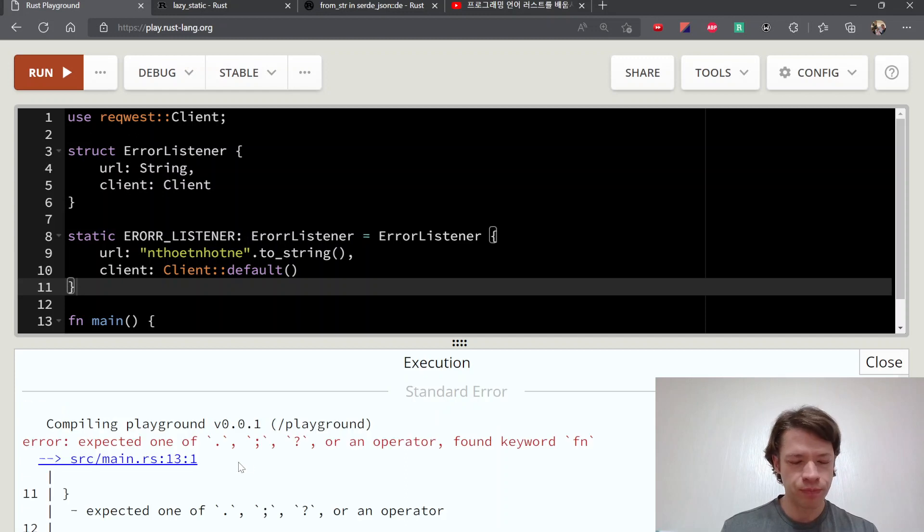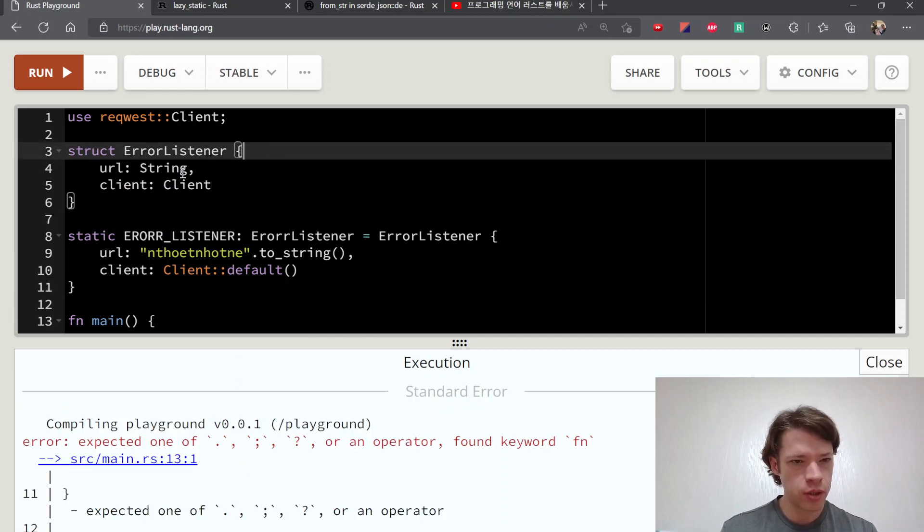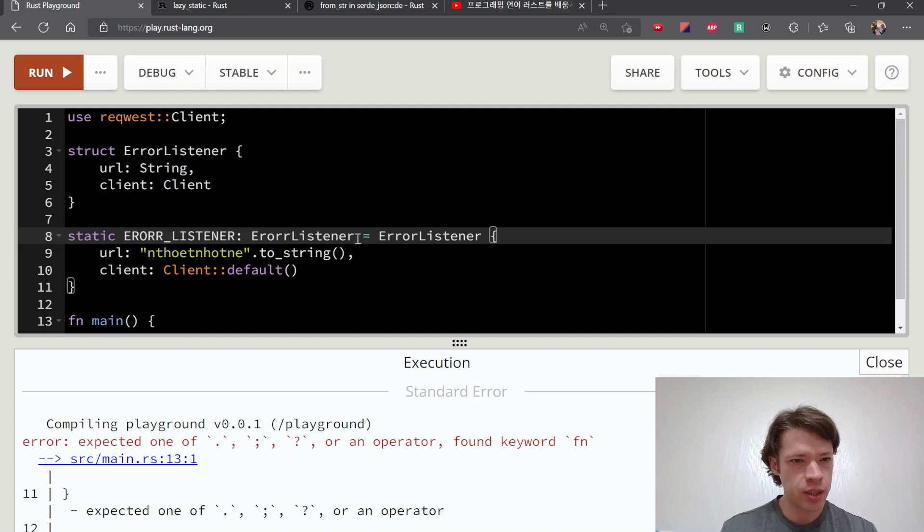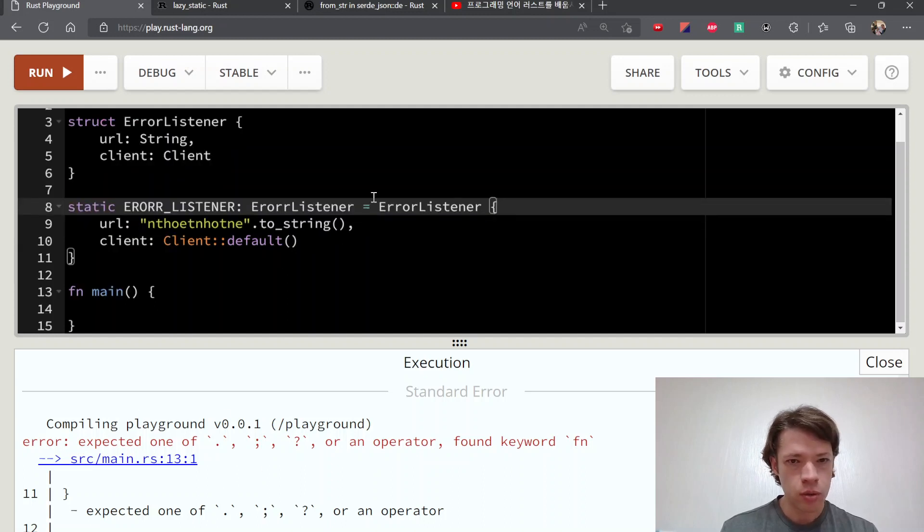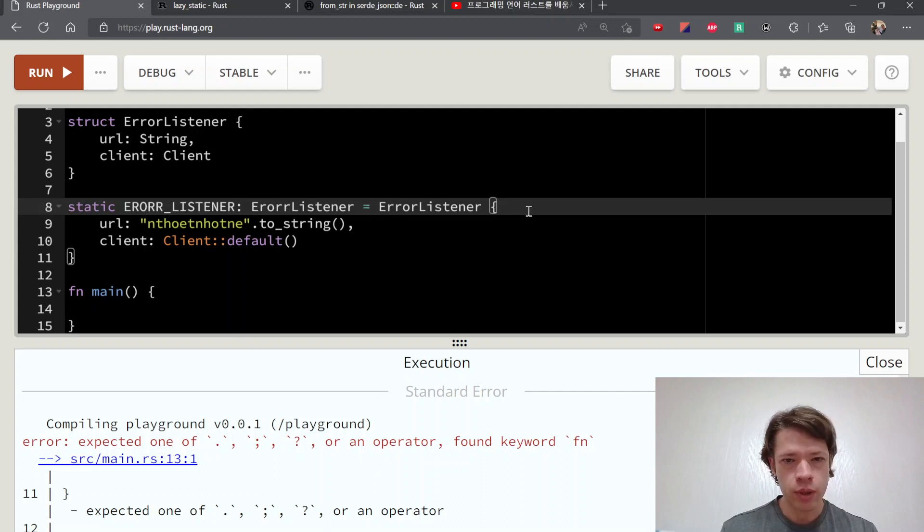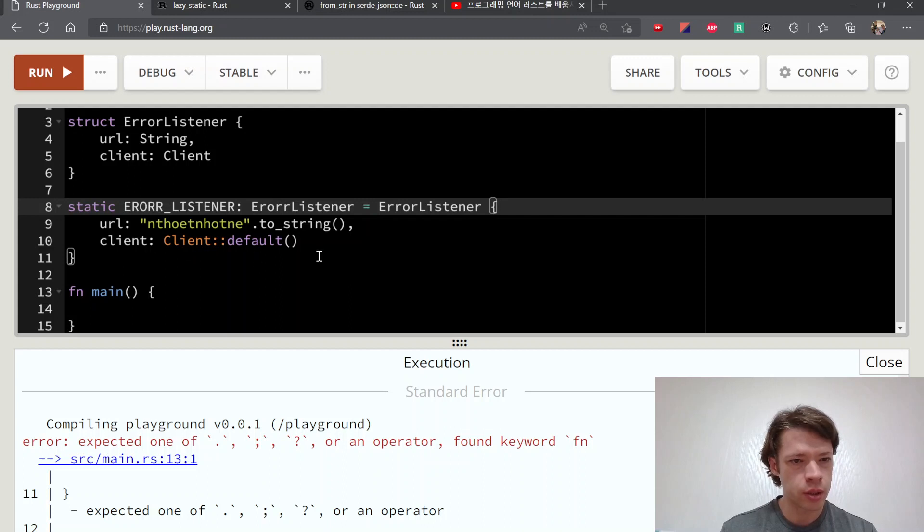But then if you click on run, you'll see that my brackets didn't line up somewhere. ERROR_LISTENER equals ErrorListener url, client default.